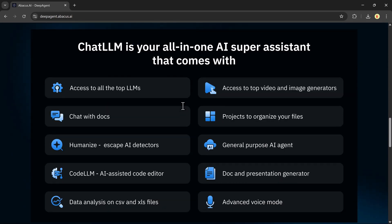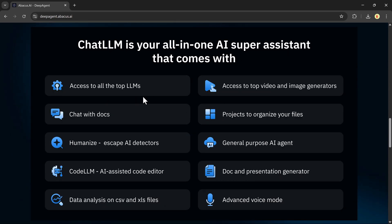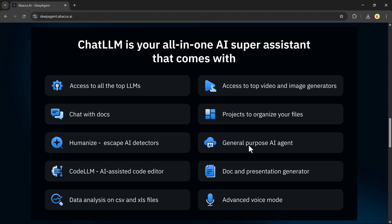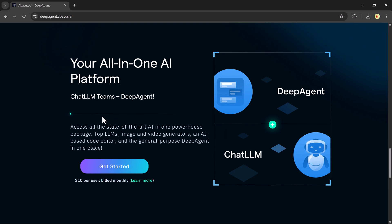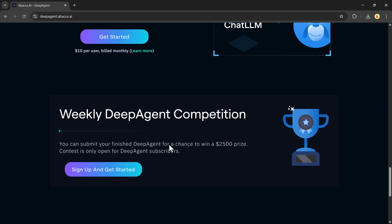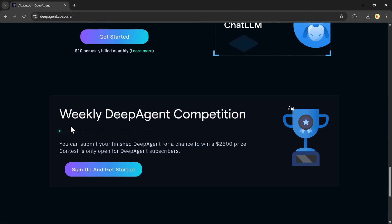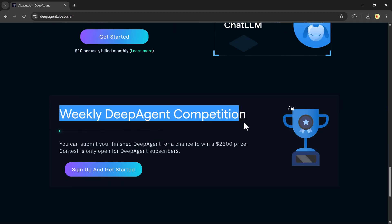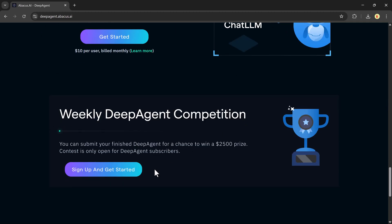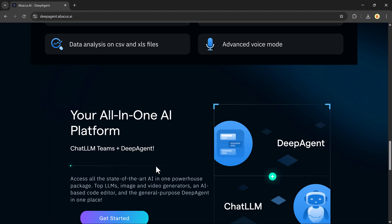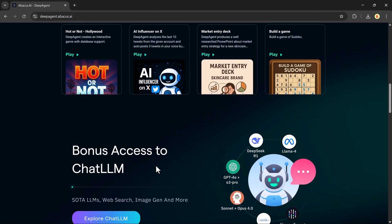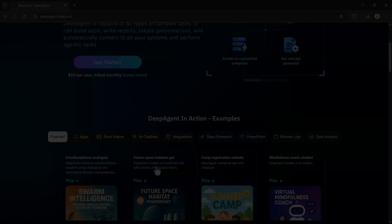Whether you're an entrepreneur, developer, marketer, or just someone looking to get things done faster, Deep Agent works like a professional assistant right at your fingertips. The pro version is available for just $10 a month, removing limitations and giving you total control. The link to Deep Agent is in the description, so be sure to check it out after watching.